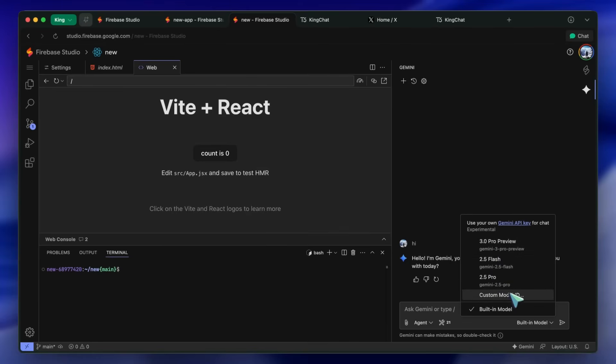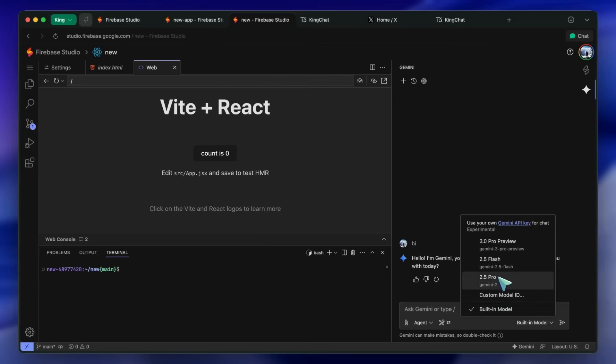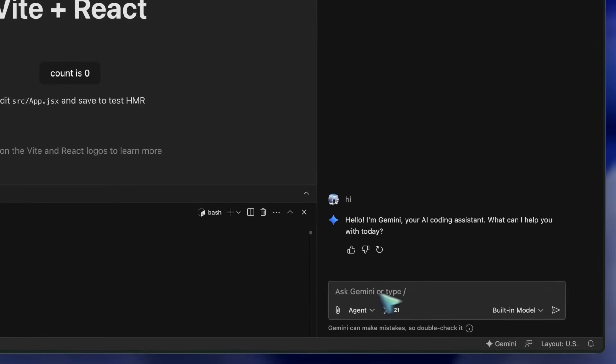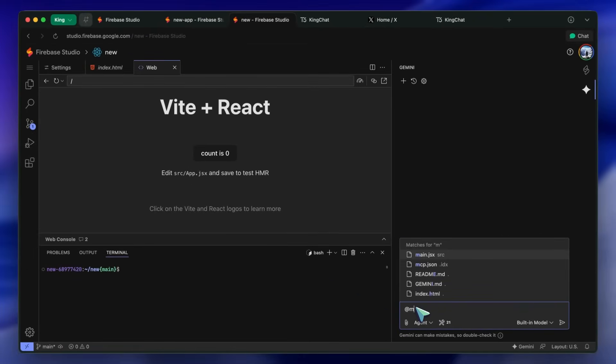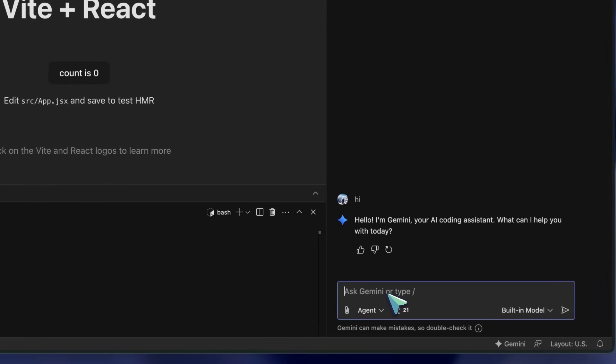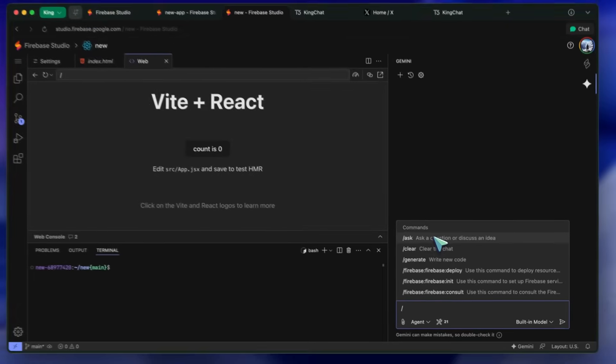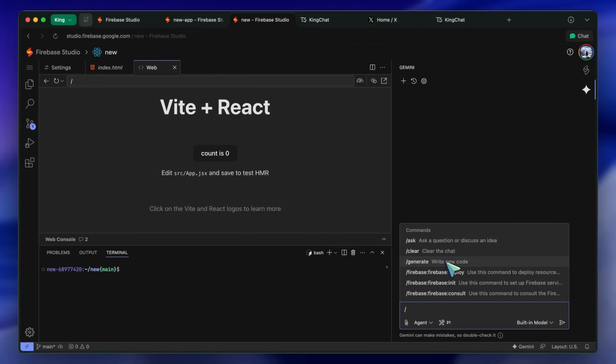You can also attach anything you want to it. So if you want to attach a project requirement document or something, then that can be done as well. You can also type the at symbol to add files to the prompt and focus its context to that file. There are also the slash commands, which include Ask, Clear, and Generate. Ask will allow you to only ask within the agent mode, while Clear will clear the context. And Generate will generate a code snippet based on your prompt.